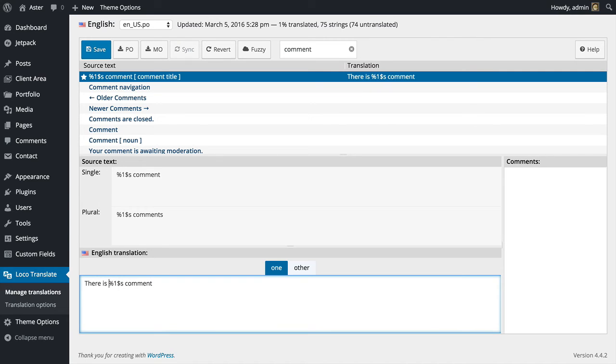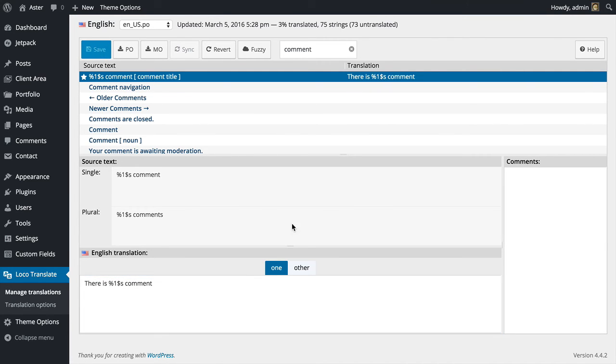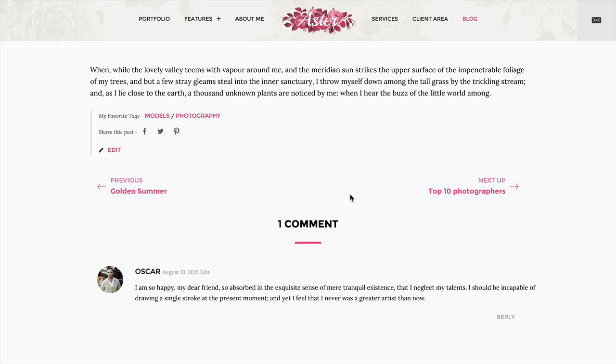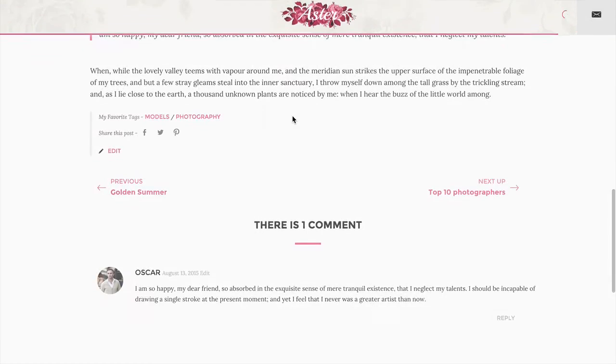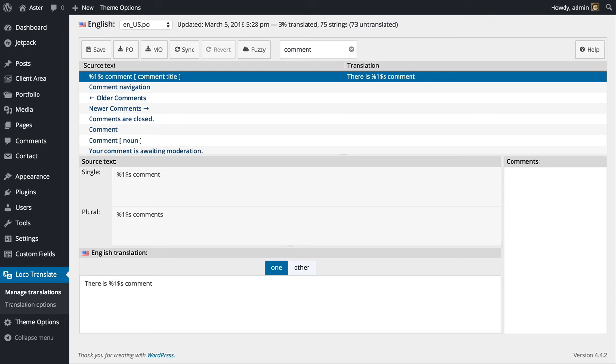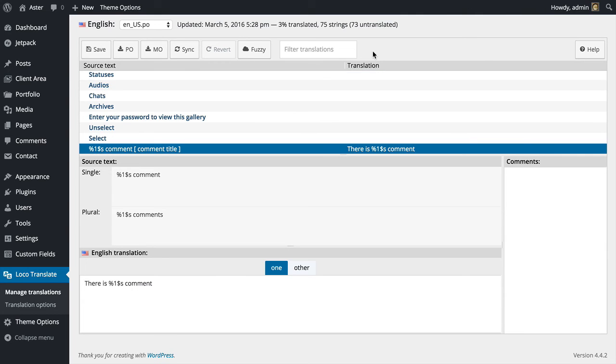So when I click save on that, go back to my page, reload the page—see, now it says there is one comment. Just be careful when translating these kinds of strings. Now when you are done translating, if you still haven't set your site language, you need to do that for your translation to appear.